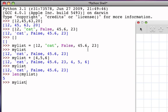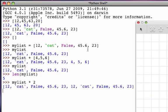We can also use the repetition operator, the star, and I can say I would like my list to be repeated twice, and that will take the items of the list and cause them to be concatenated with themselves or simply repeated into a single list. So we can see that we have the original list, 12, cat, false, 45.6, and 23.